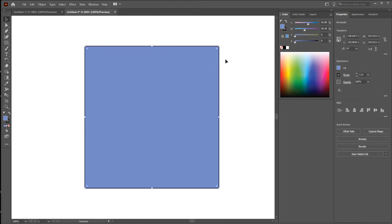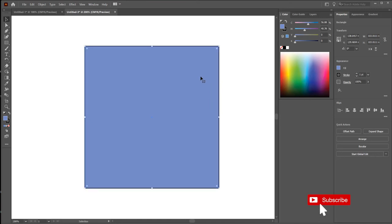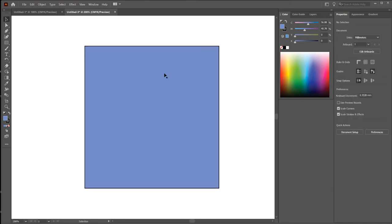Or, if you want to round just one specific corner, click on that circle to select it, then click and drag — and you will round just that corner. Let's undo with Control+Z.